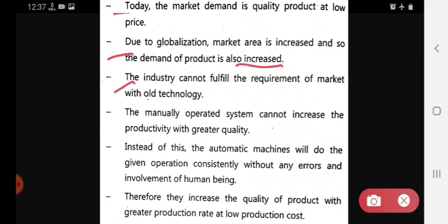The industry cannot fulfill the requirement of the market with old technology. Meaning the old technology which the industries currently have will not fulfill the requirement.